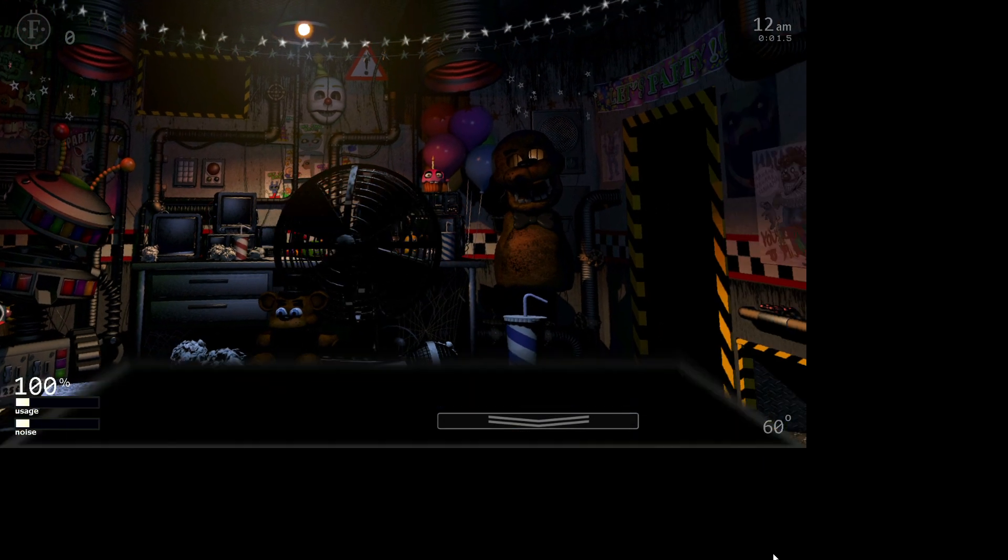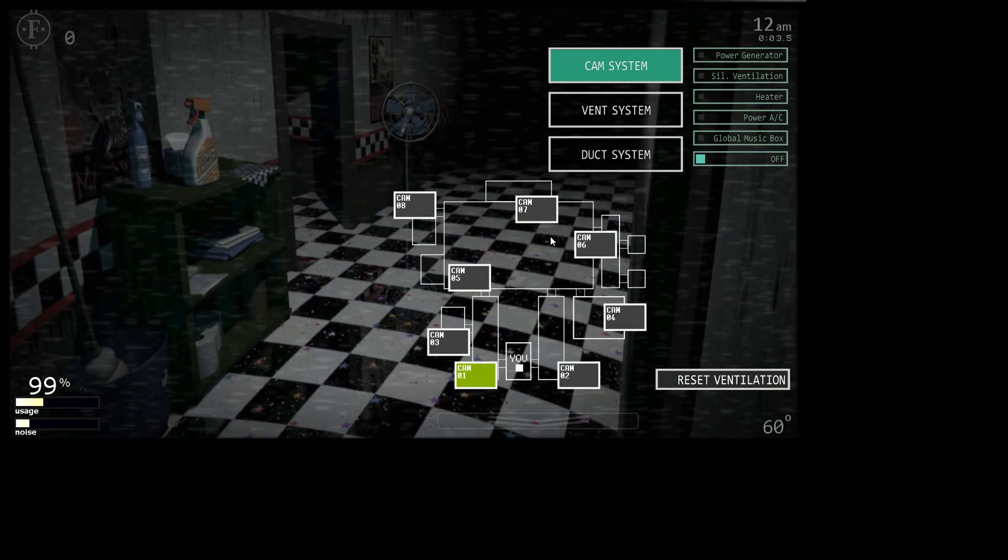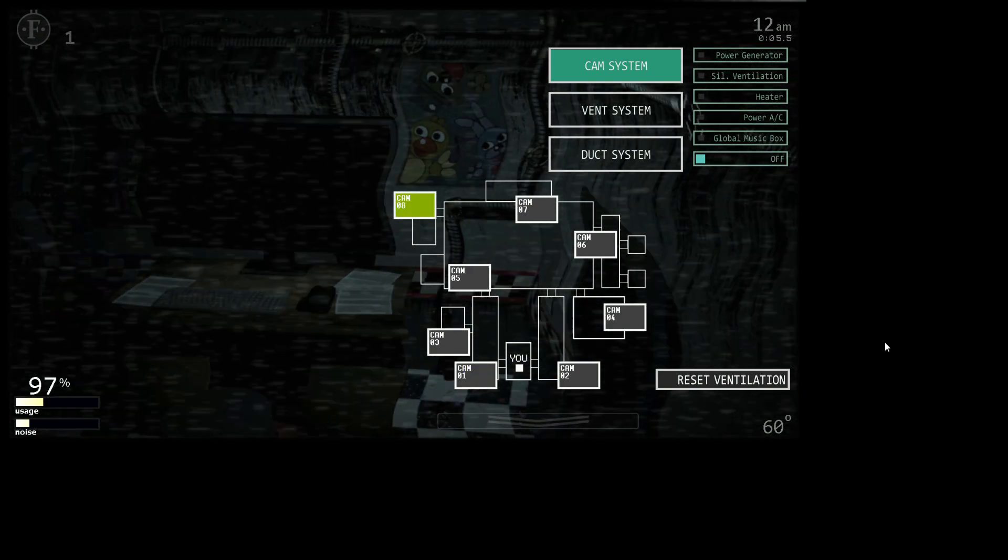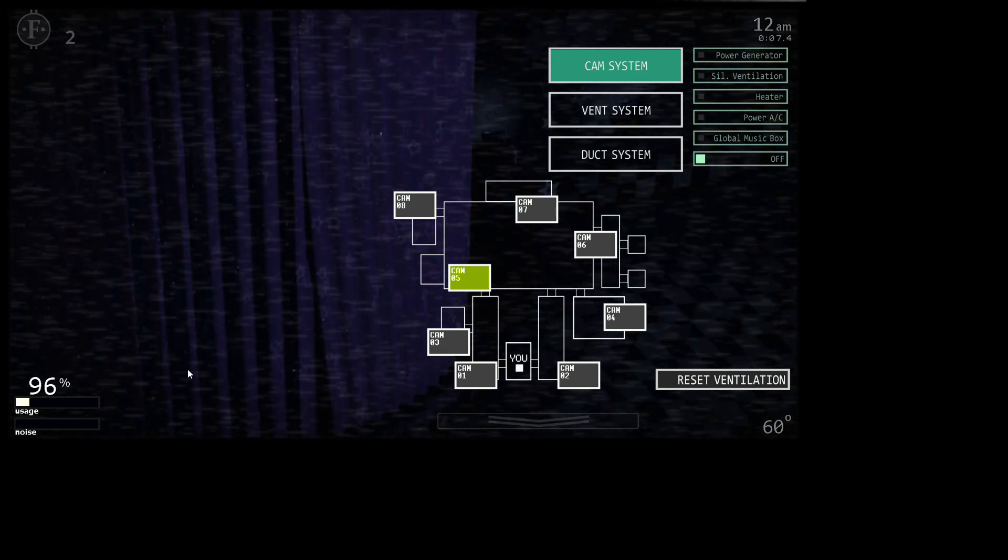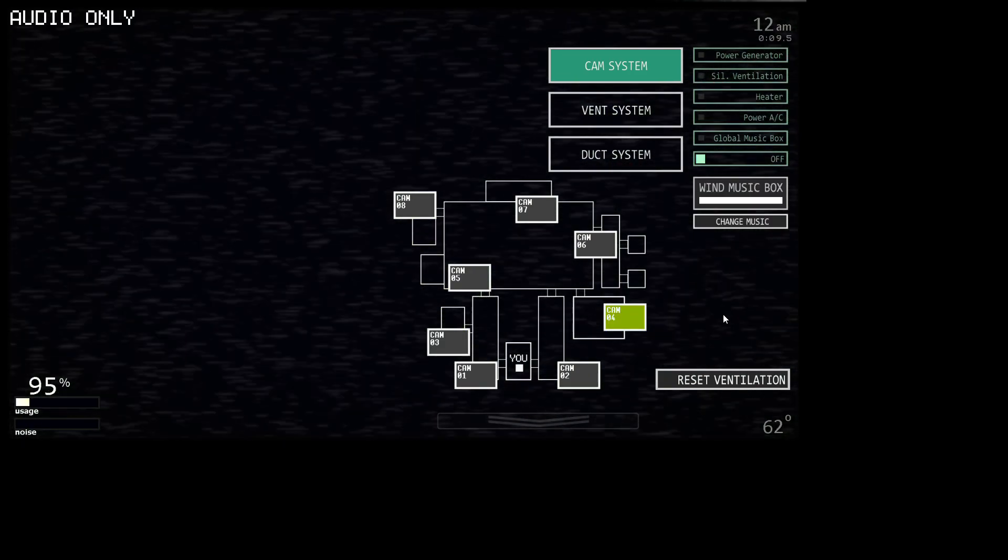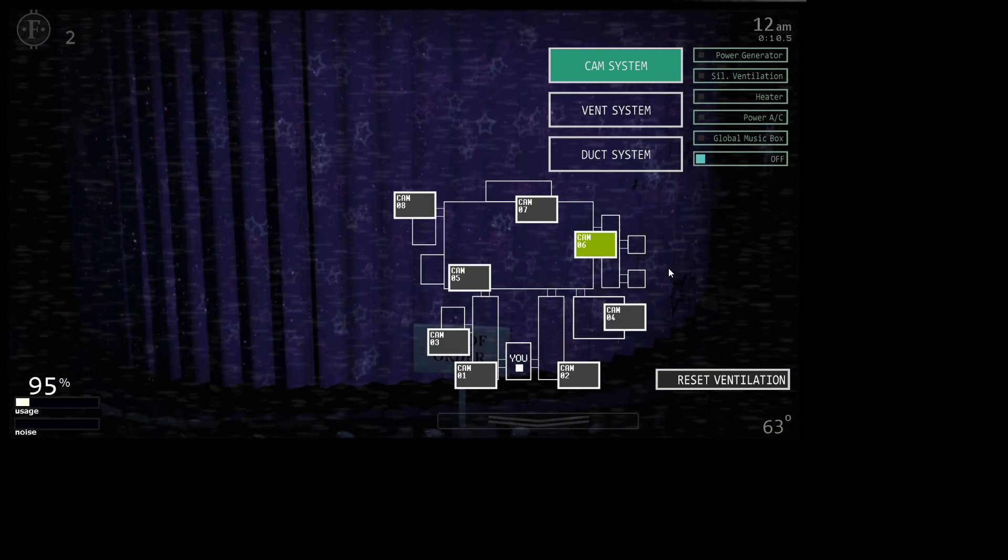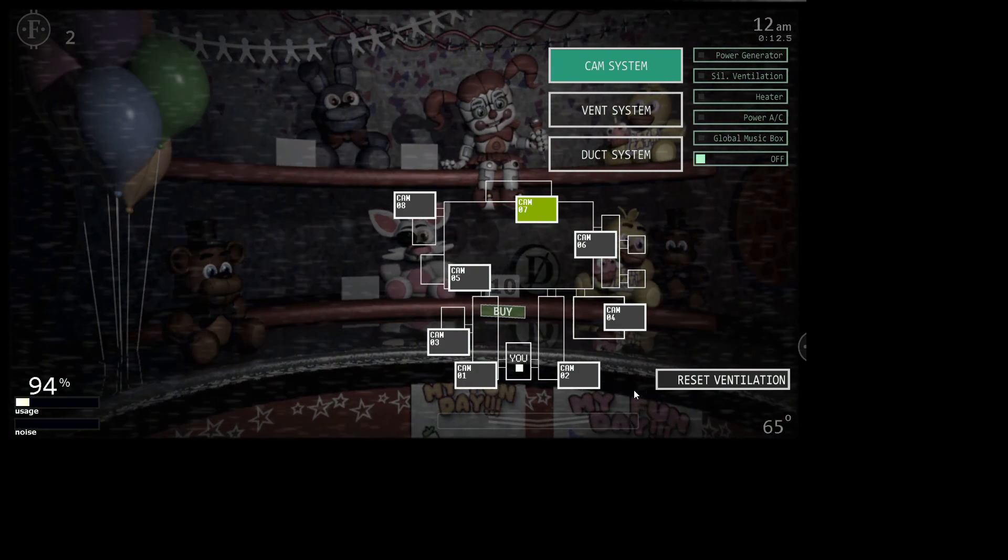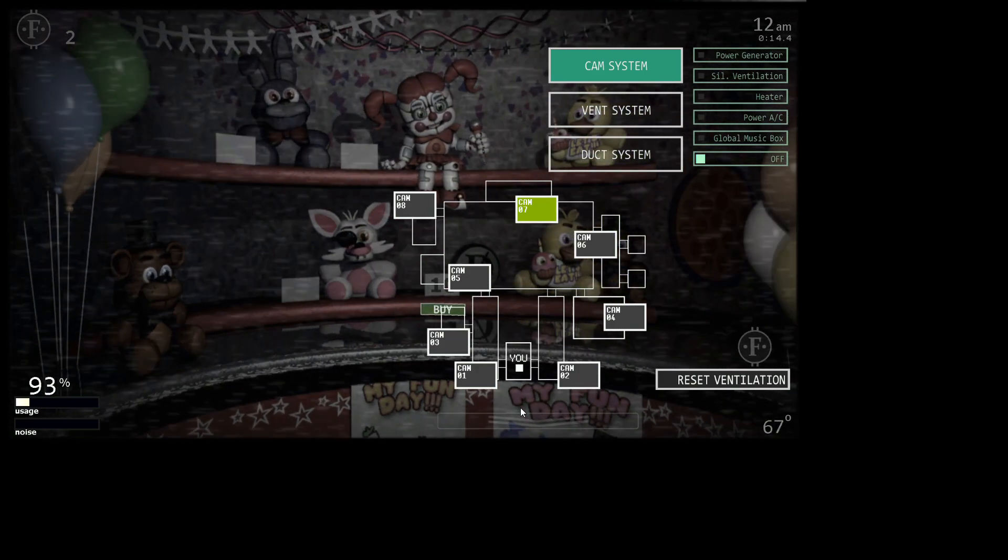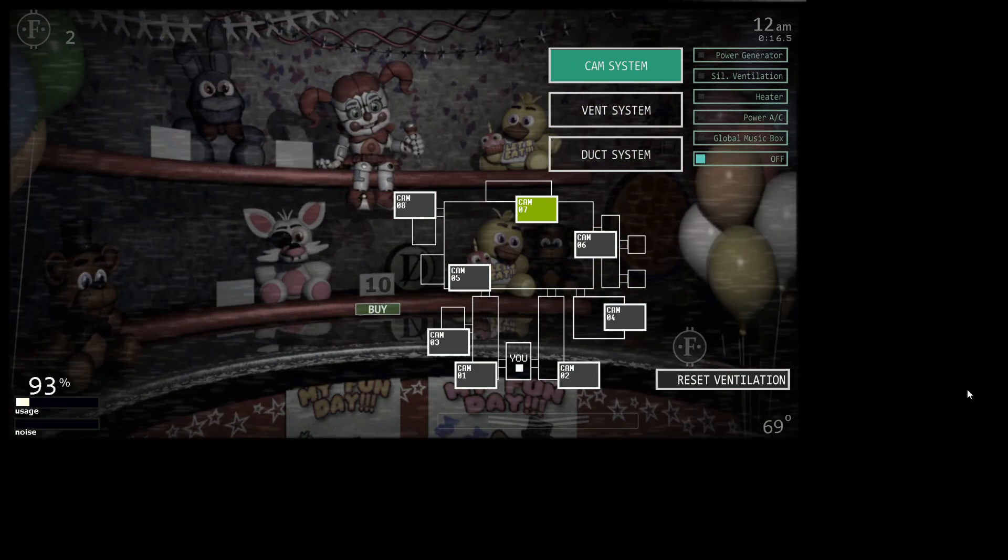So first you want to open up your laptop. Get all the coins that you can find, actually not really all the coins. But go to cam 07, you can see the death coin. Well, exit out, that's one. So you gotta buy it, cost 10 coins.